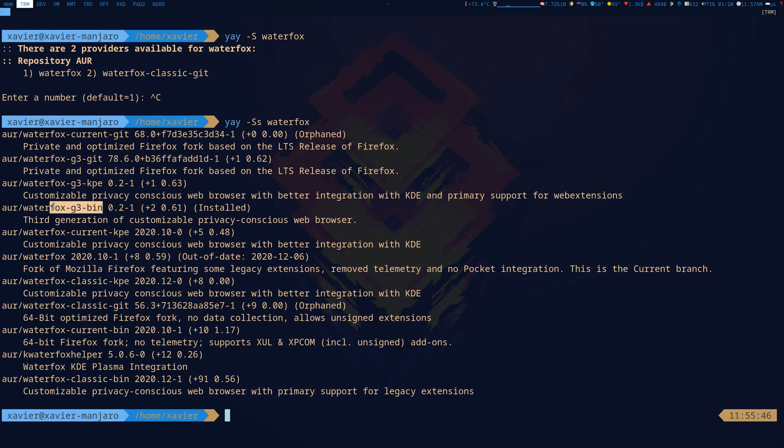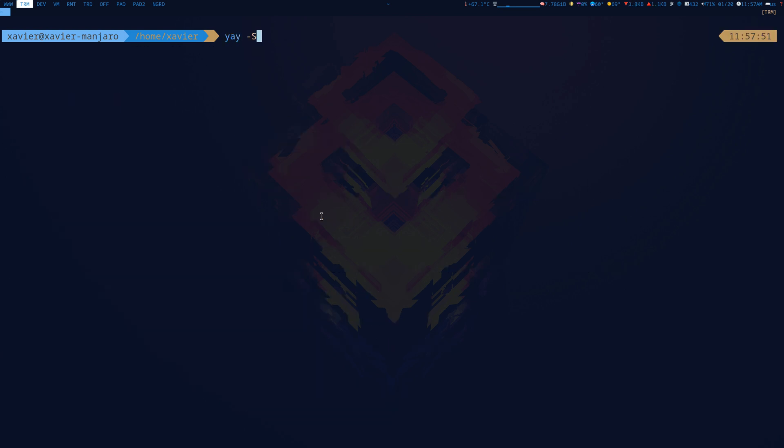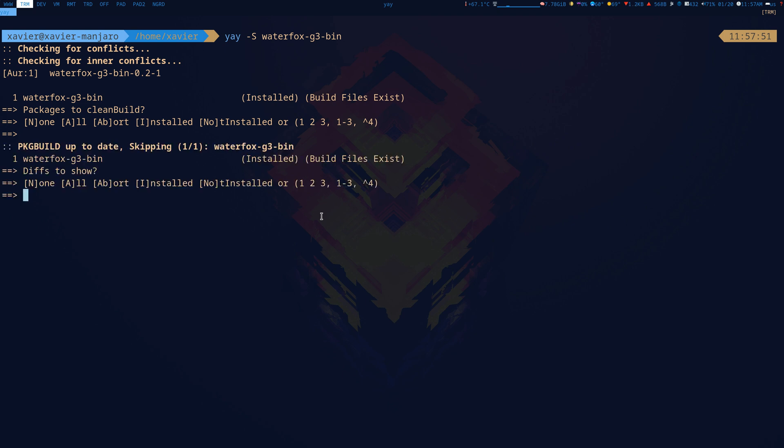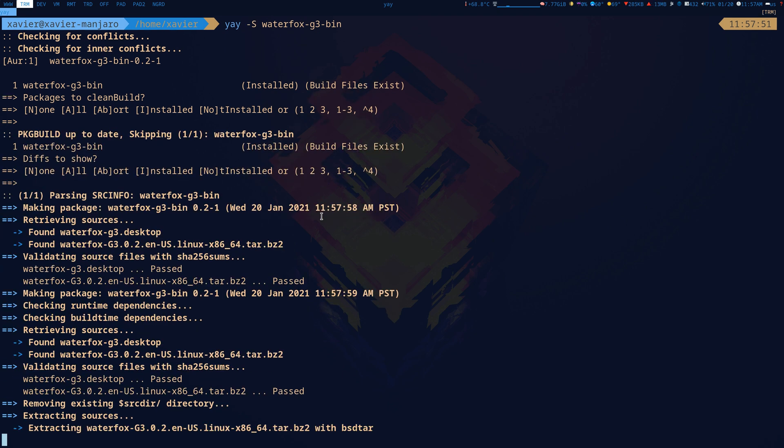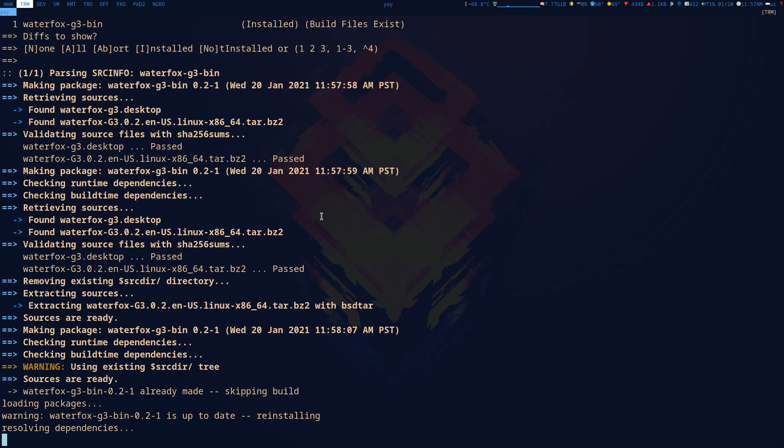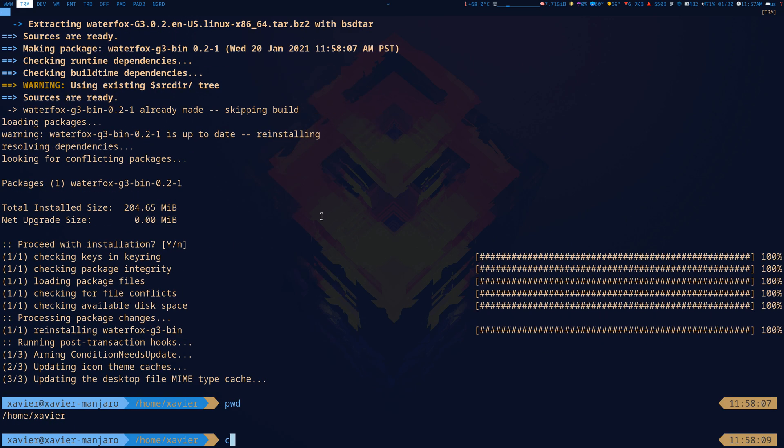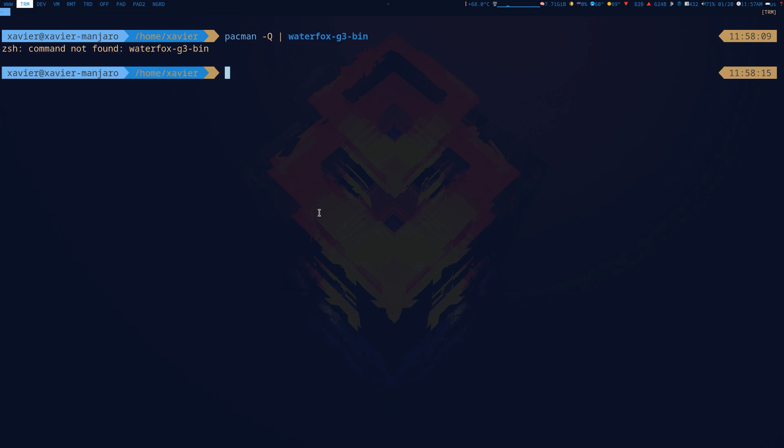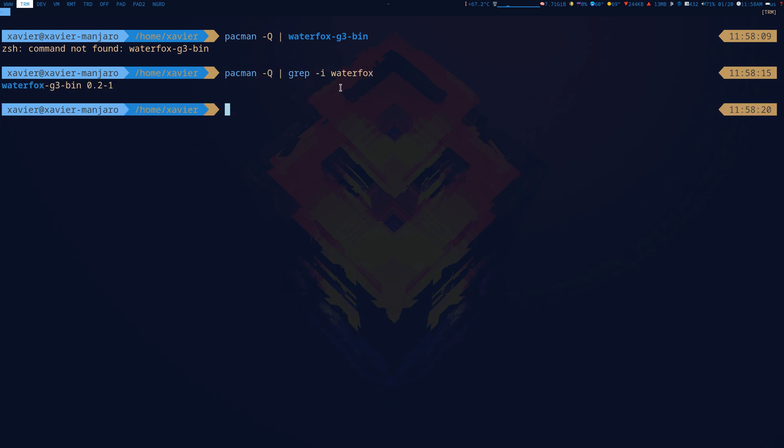So we're going to go and proceed and install. So the one that we're going to install is Waterfox G3.bin. Now I already installed it, so I'm just going to redo it so you guys can see. Installation was pretty simple. You do want to download the binary already so you're not spending half an hour rebuilding and recompiling this massive thing. Now after the sources are ready, you're going to have a package called Waterfox G3 bin.